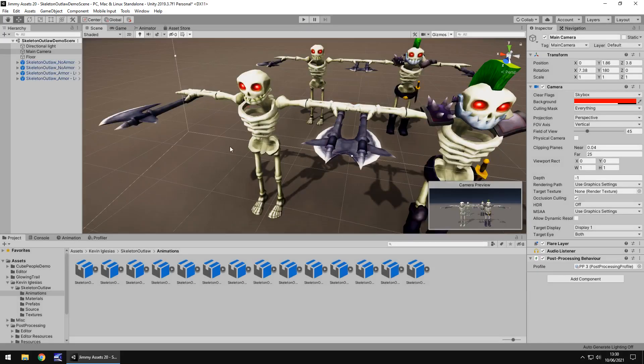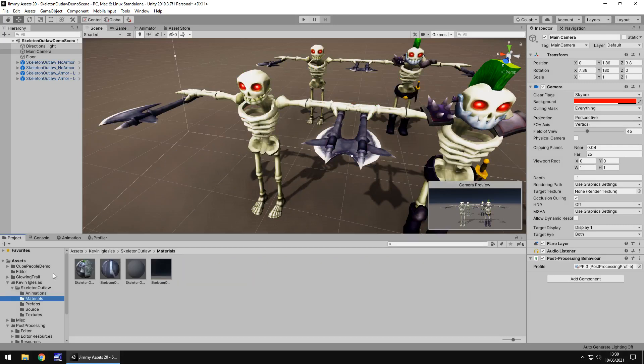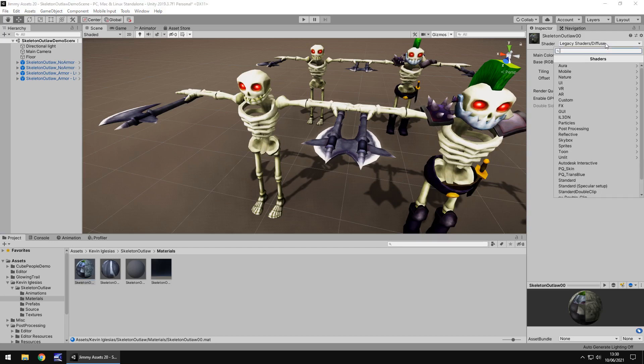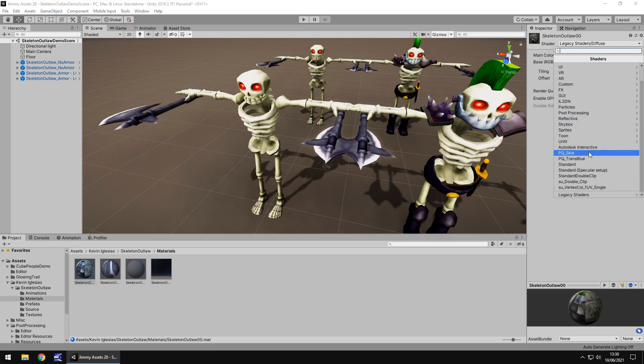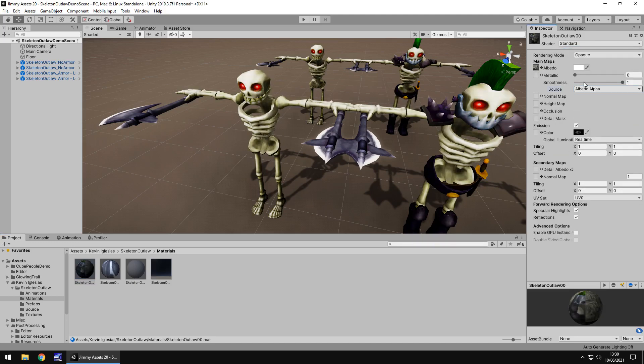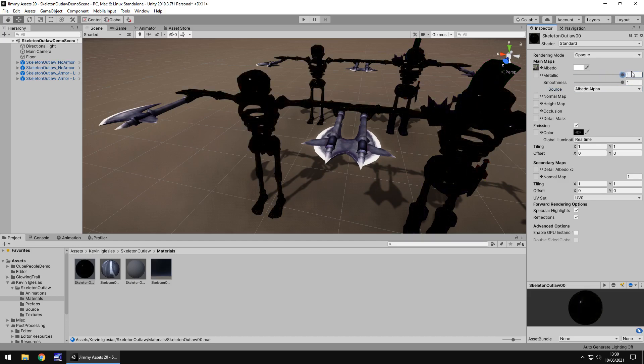So they are versatile and they are easily modifiable. So if we go to the material, for example, and we could change the material shader to, let's go to, I don't know, what do we want, let's go to standard now. And let's change the source to albedo and then let's increase the metallic look and decrease smoothness.